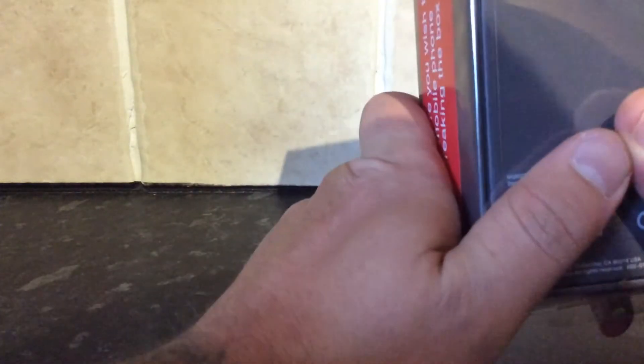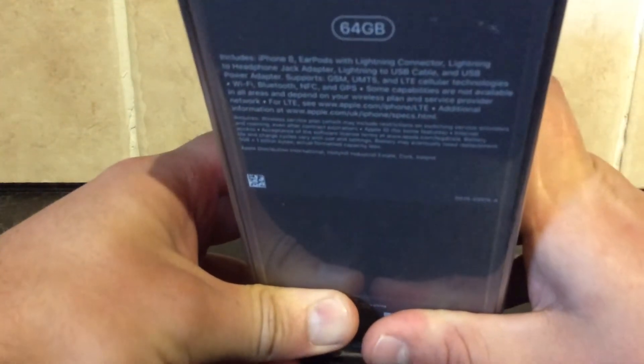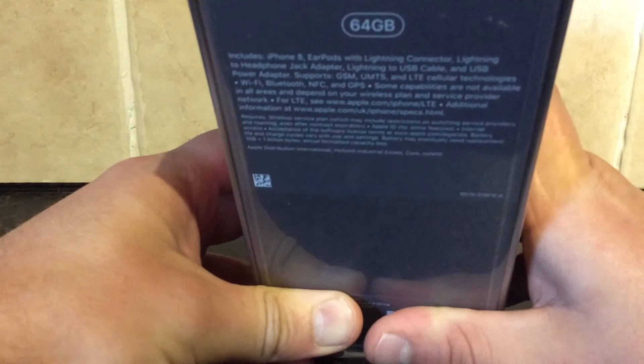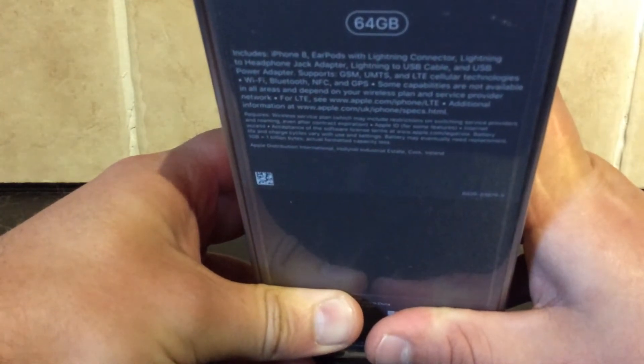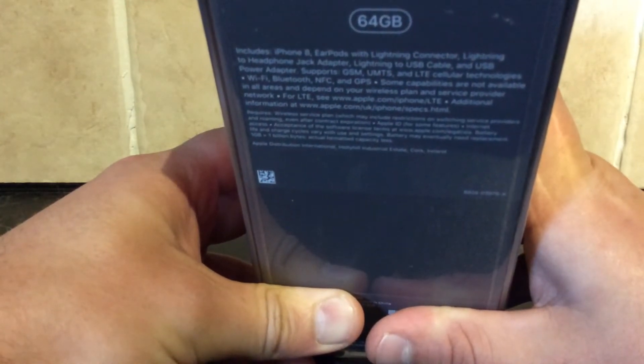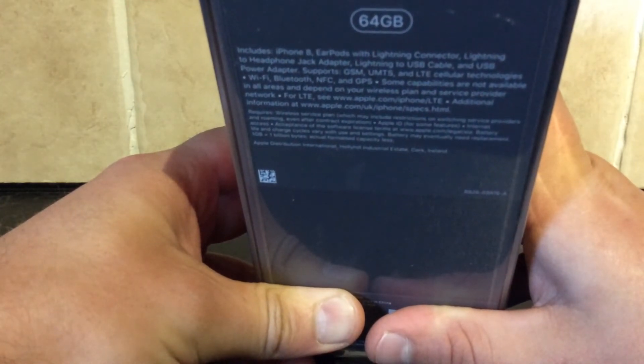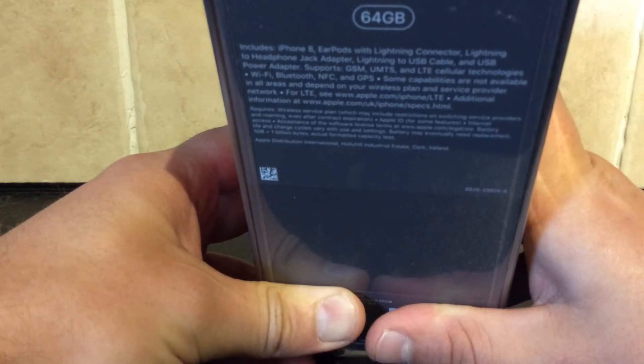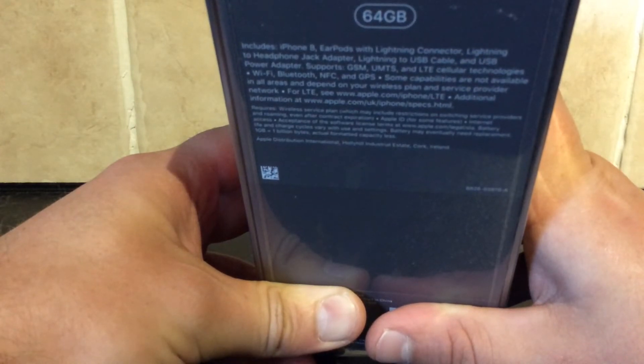It's still got the seal on it. What does it say here? Let me read that. It includes iPhone 8, earbuds with lightning connector, lightning to headphone jack adapter, lightning to USB cable, and USB power adapter.